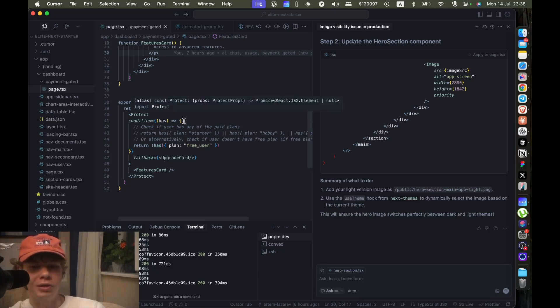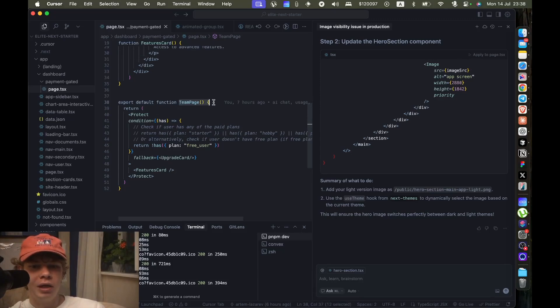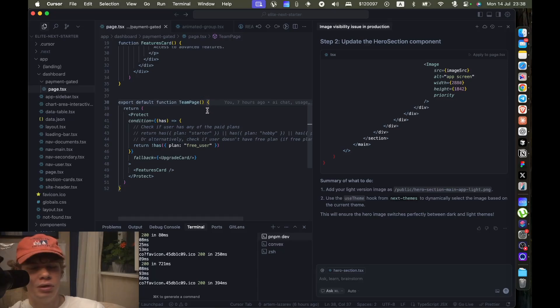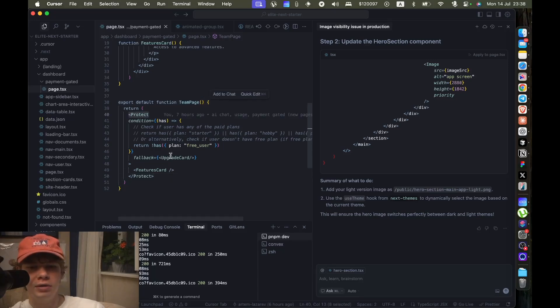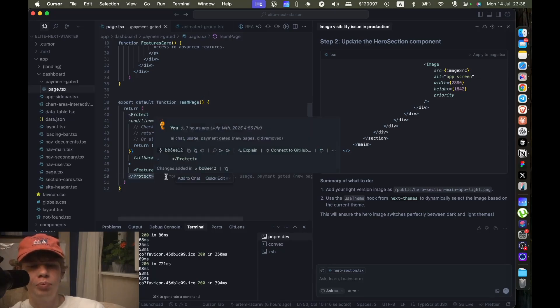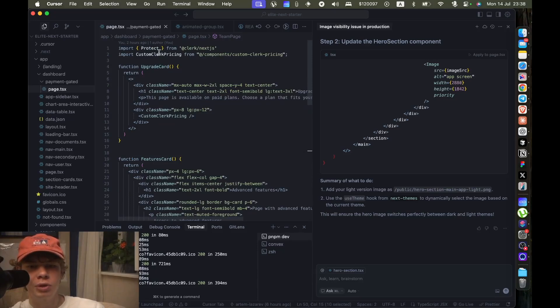So with Clerk billing, Clerk billing is amazing. So this is the actual page that we're showing, it's called Team Page. So we have this Protect component. The Protect comes from Clerk billing slash Next.js.